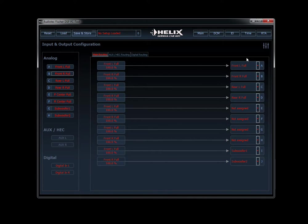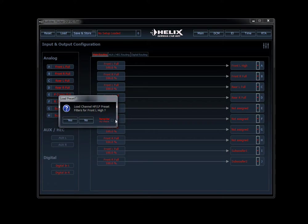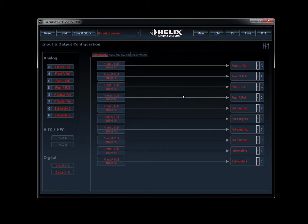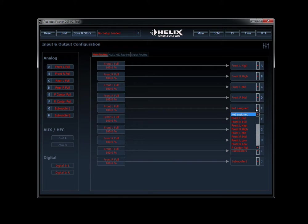This is a three-way front fully active system, so channels A and B of my output on the right side need to correspond with whether it's a left or right on the input side. If it says 'front left full' here, following the line all the way over, it needs to be 'front left something.' For me, A and B are my highs — my tweeters. Click 'remember my choice' and yes — front left full corresponds to front left high. B is front right high. C and D are my L3SEs, my mid-range, so we put in front left mid and front right mid. E and F will be my mid-bass — front left low, front right low.